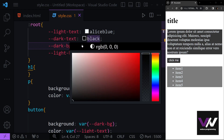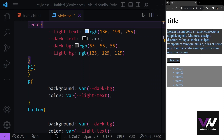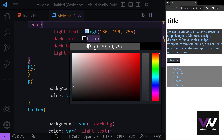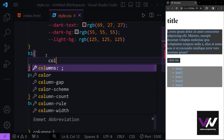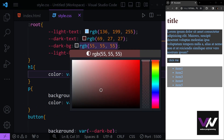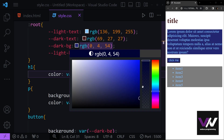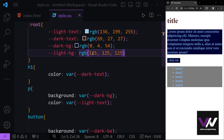Now you can see we can change all of them just by changing the values in `:root`. For example, if we change `--light-text` to some blue color, all elements using it update instantly. We can also change `--dark-text` to another color, or update `--dark-bg` and `--light-bg` to whatever we want, and it all applies across the web page.